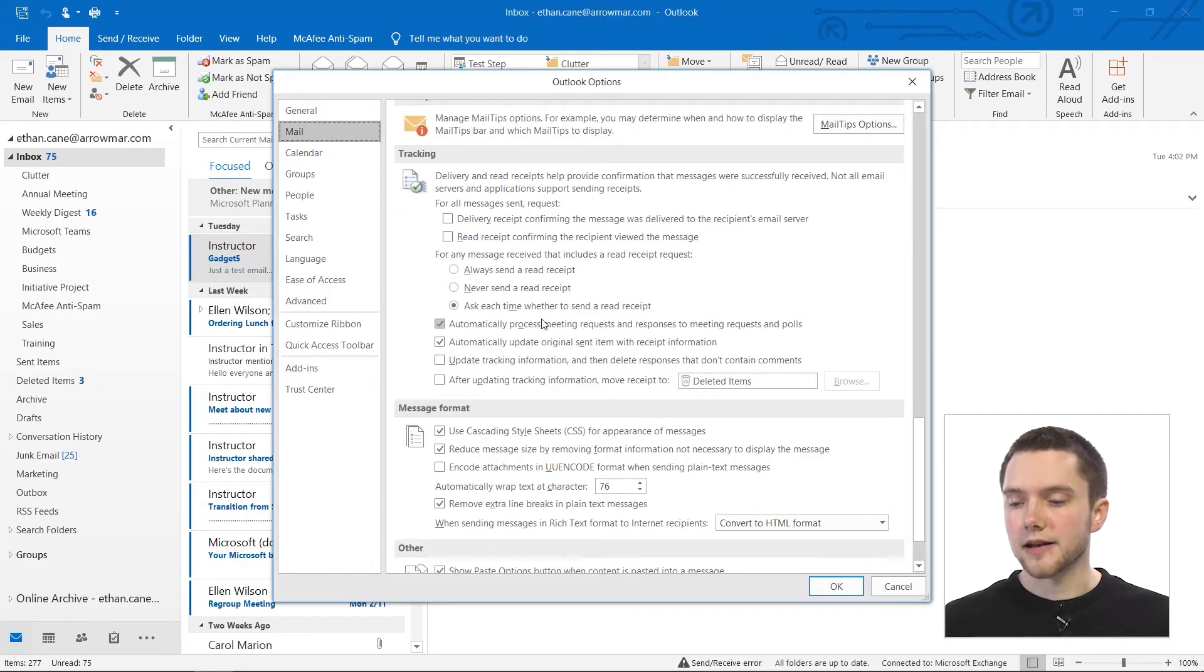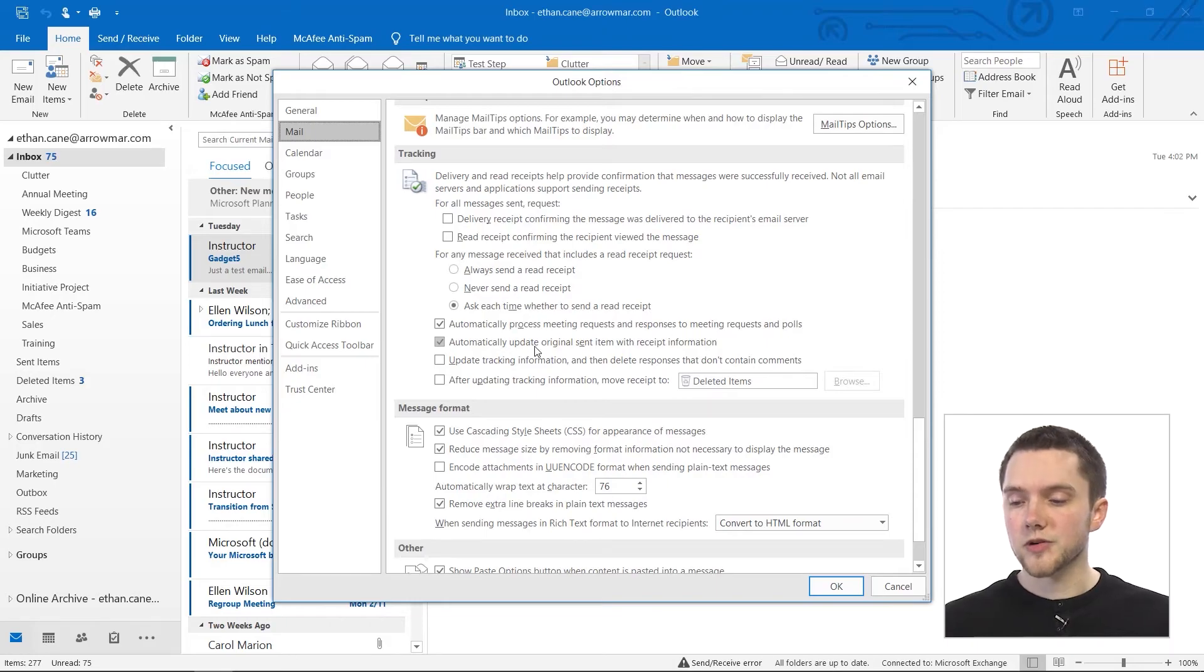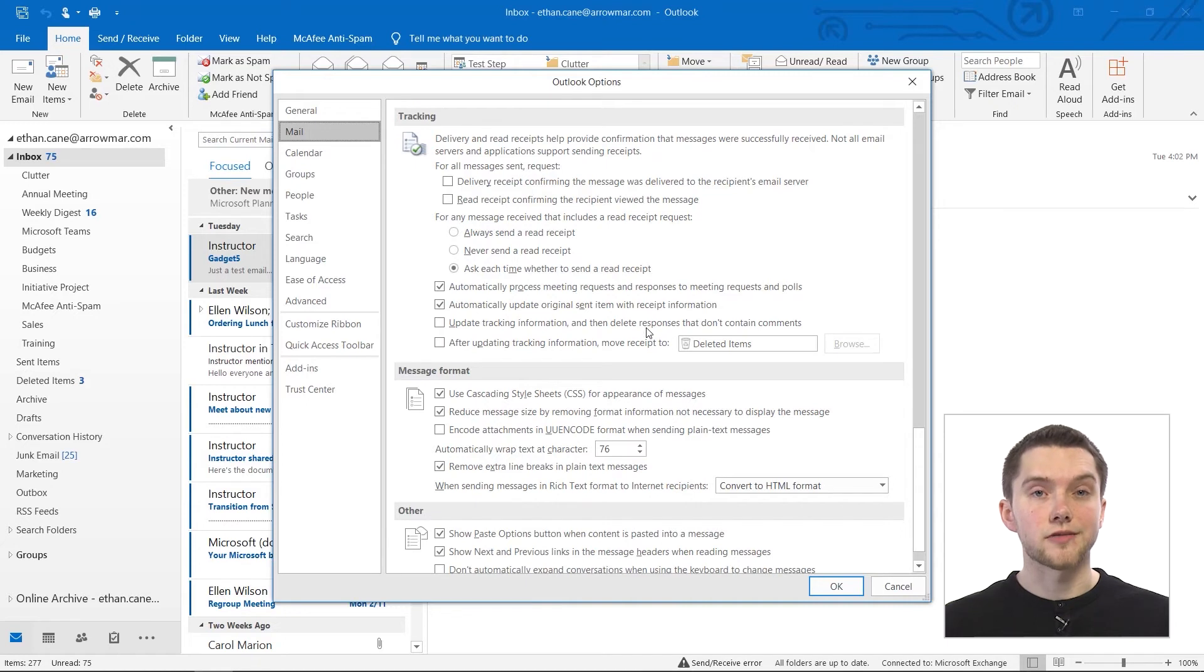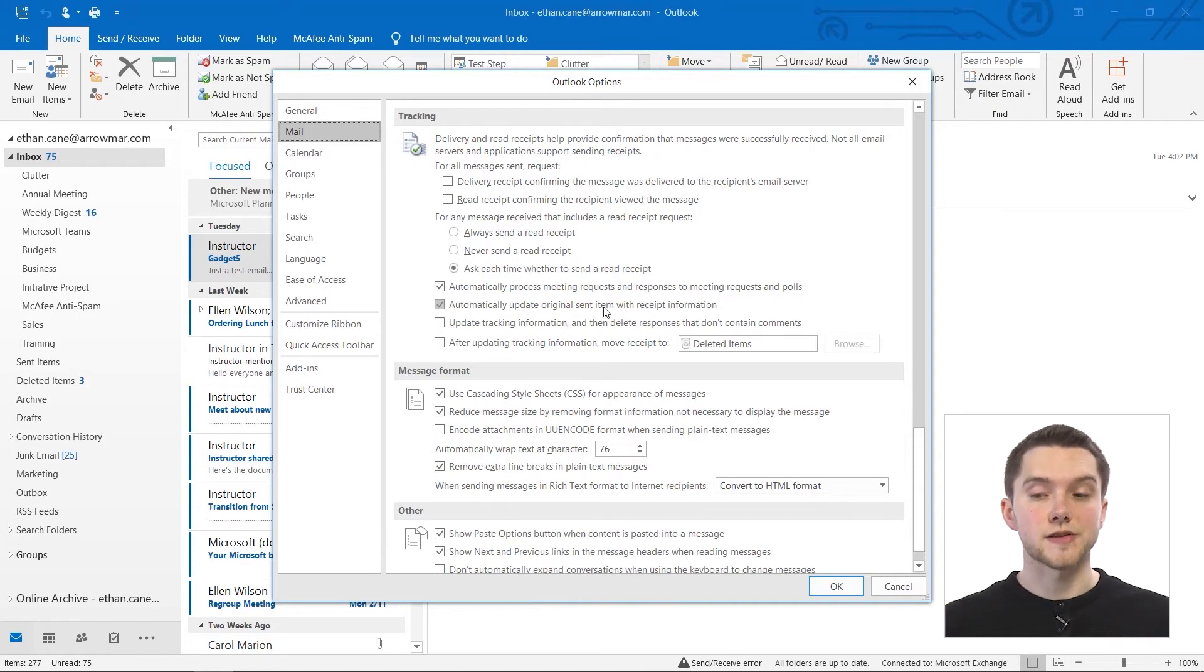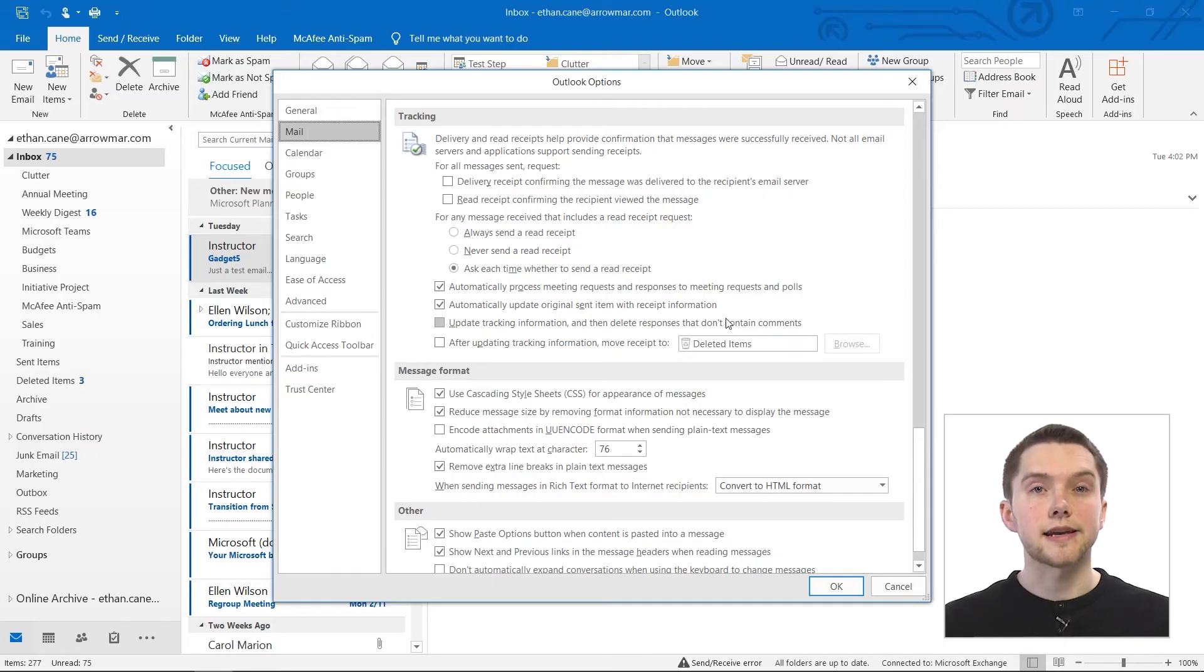You can automatically process your meeting requests and responses to meeting requests and polls. You can also automatically update an original sent item with receipt information. This is very helpful if you're choosing to send your receipts. You can update your tracking information and then delete responses that don't contain any comments.